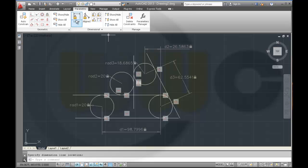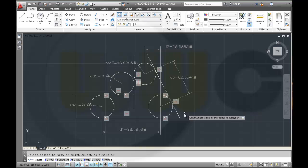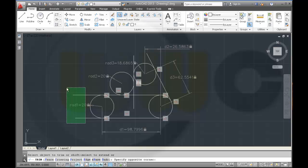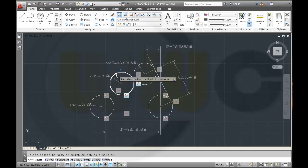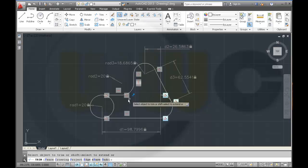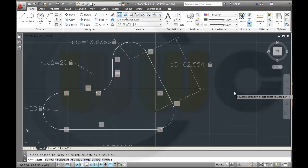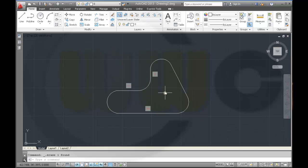Now I will trim it — trim against all. I will lose some constraints, and this one should be removed as well. And I lost the dimensions too. That's really, really sad.